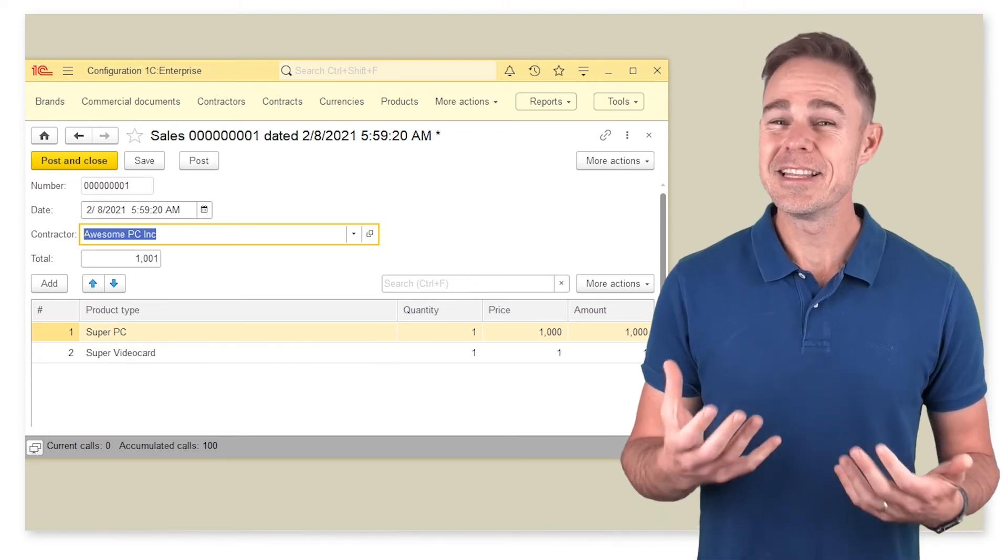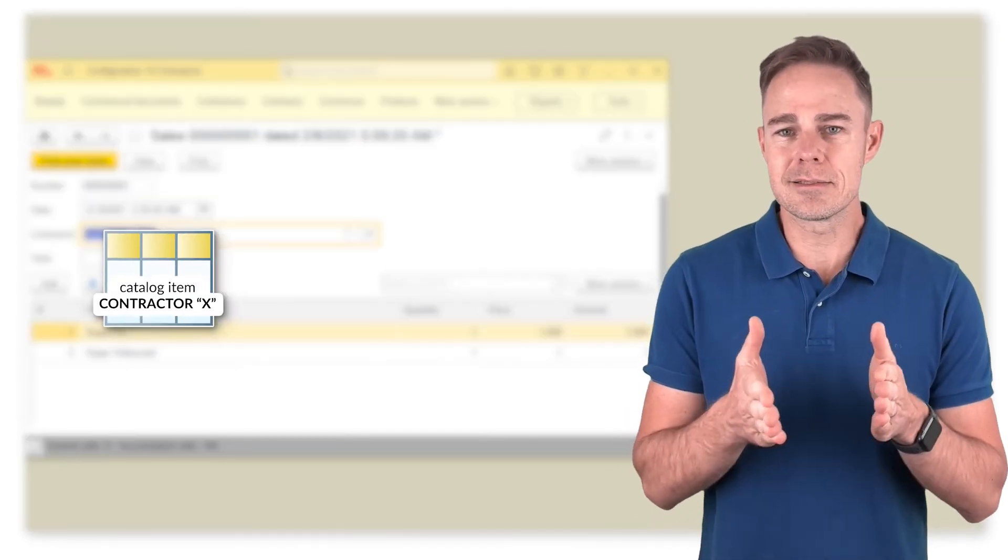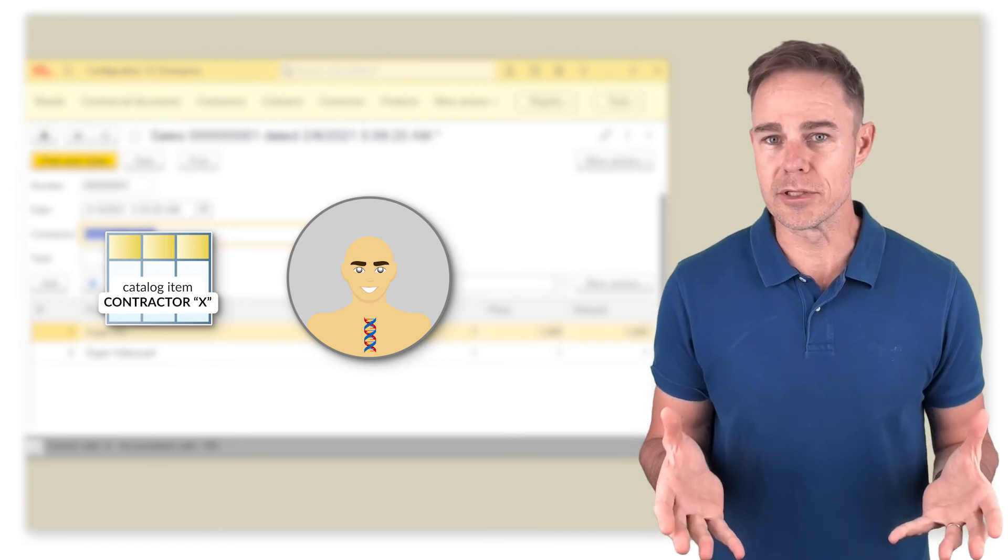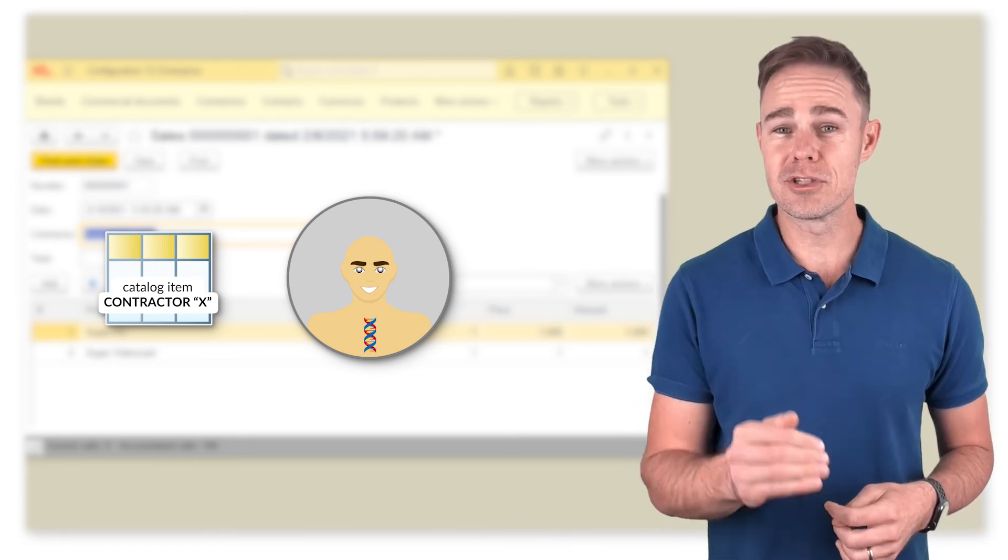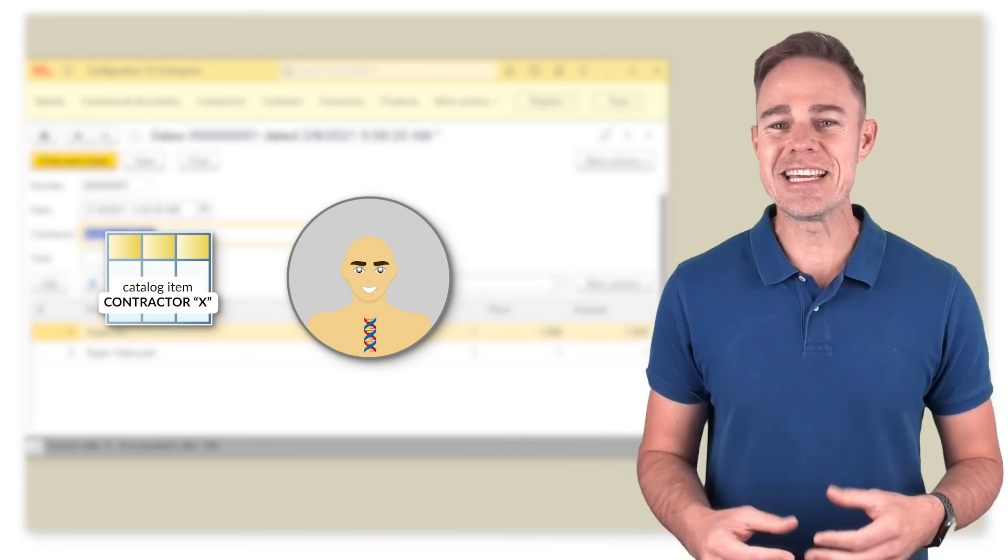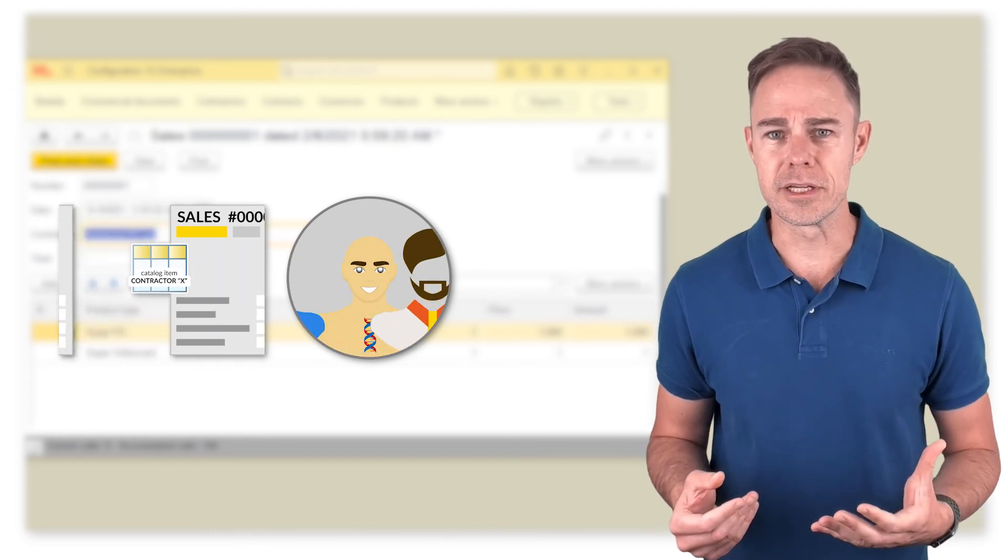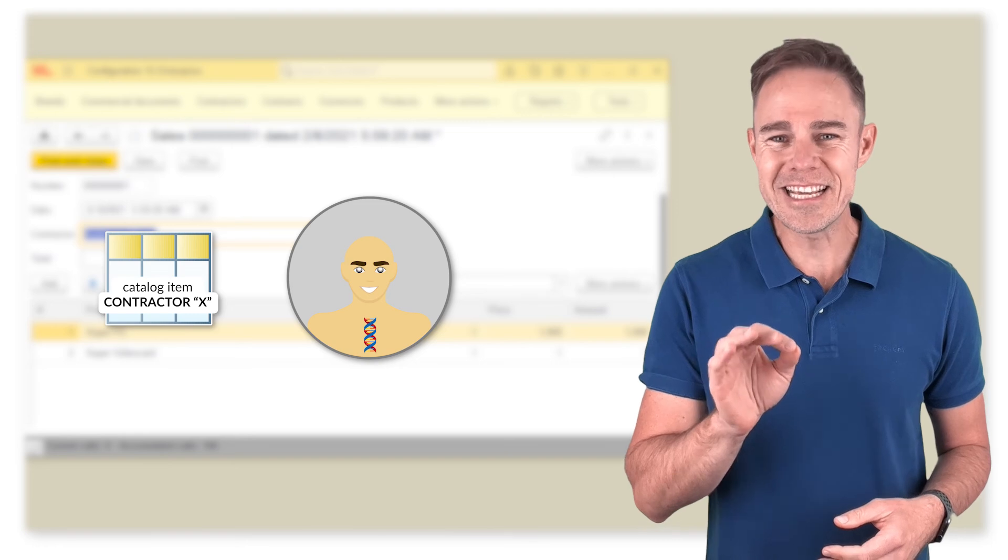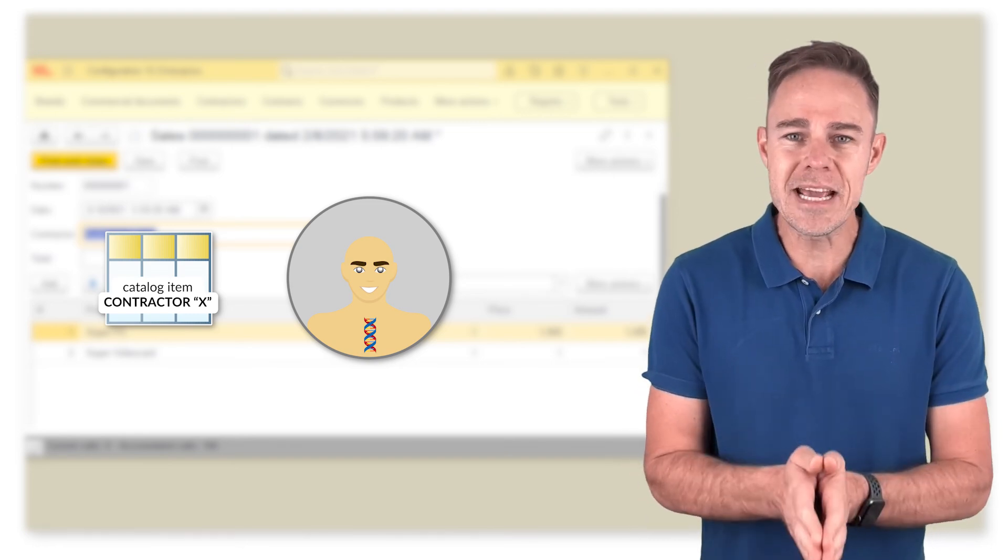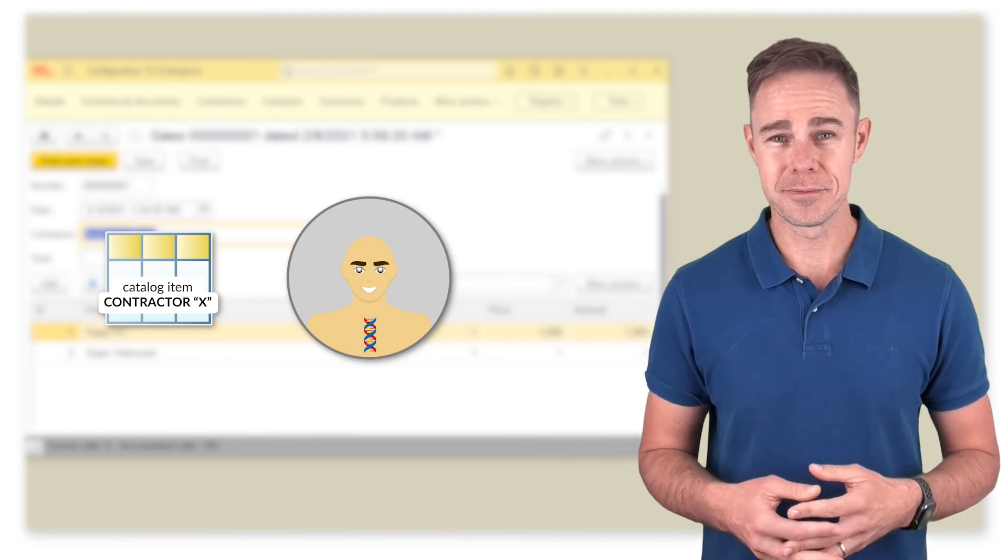The explanation is that when someone creates such data objects as documents or catalog items, the platform assigns references to them. To some extent, it is like a human's DNA. A person can change their hairstyle, their clothes, and look in general, but the person's DNA stays unaffected. And that is what makes a data object with reference different from a simple record.